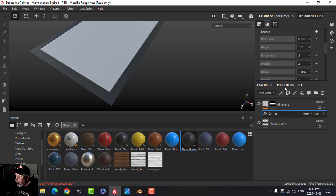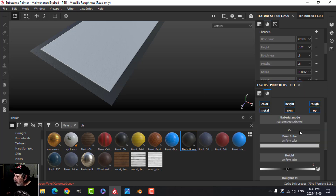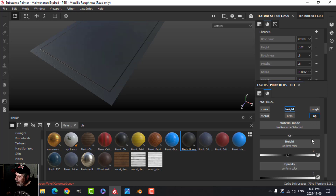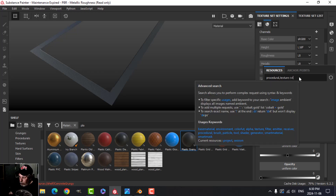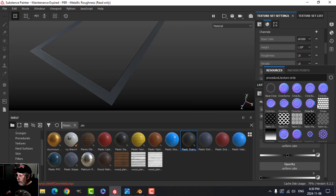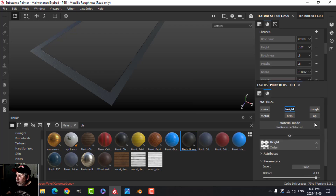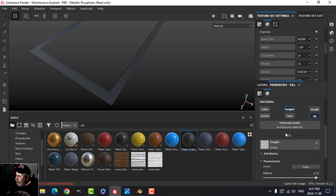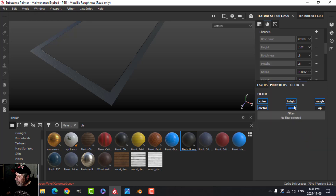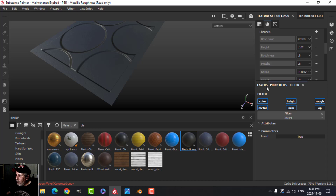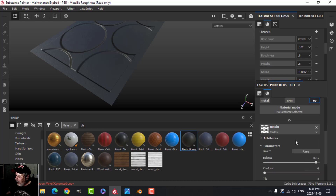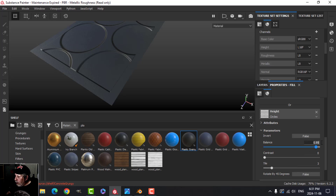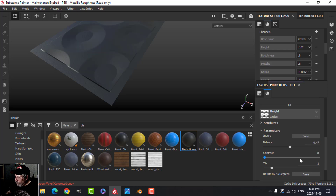I'll add another Fill Layer. In the Height channel I'm going to add Circles, though we can't see them yet. I'll also add an Invert filter so the circles become visible again. Back in the circles settings, I'll set the balance to 0.47, leave contrast at zero, and bring the tiling up to 12.